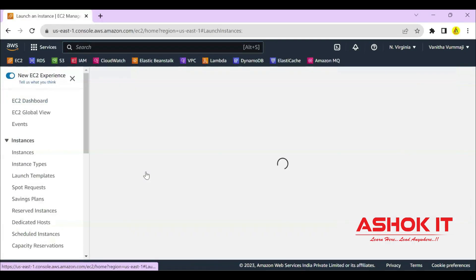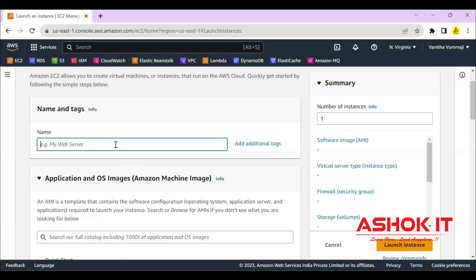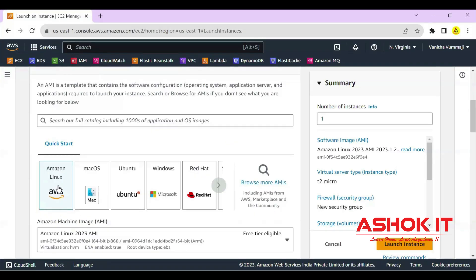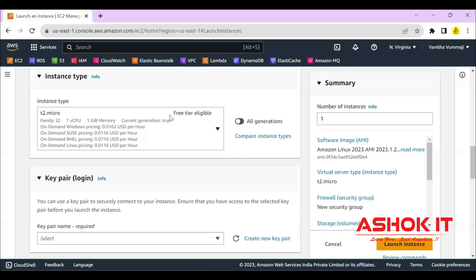Launch new instance. You can give a name for your instance. Any name is fine. I'm giving the name as docker-vm. Amazon Linux AMI I'm choosing. T2 micro, it is free tier eligible.